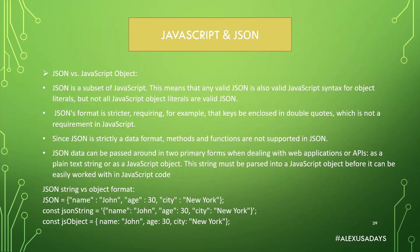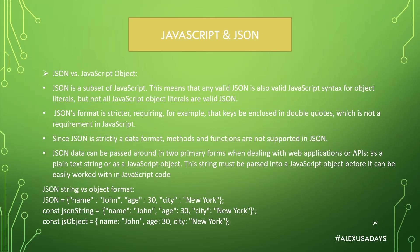So let's talk about JSON versus JavaScript object. JSON is a subset of JavaScript. This means that any valid JSON is also valid JavaScript syntax for object literals. But not all JavaScript object literals are valid JSON. JSON's format is stricter, requiring, for example, that keys be enclosed in double quotes, which is not a requirement in JavaScript.